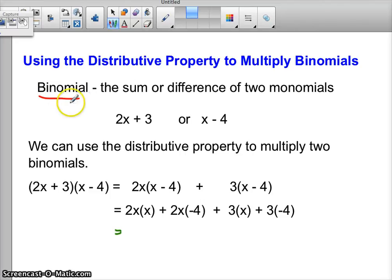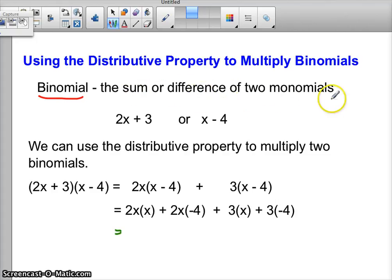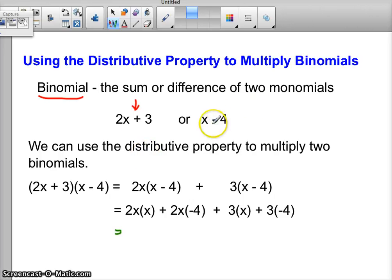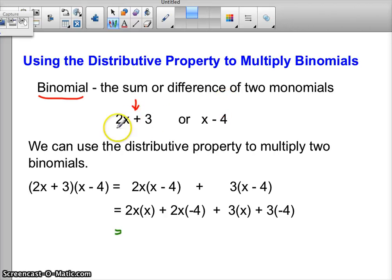What is a binomial? Let's review. A binomial is the sum or difference of two monomials — sum meaning addition between two monomials, like 2x plus 3. Both 2x and 3 are monomials. Or the difference of two monomials, something like x minus 4. The fact that there are only two terms makes it a binomial.